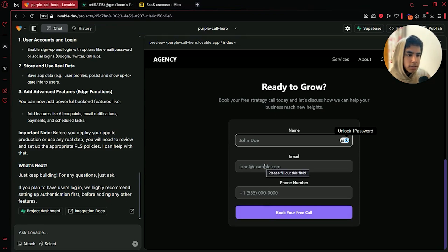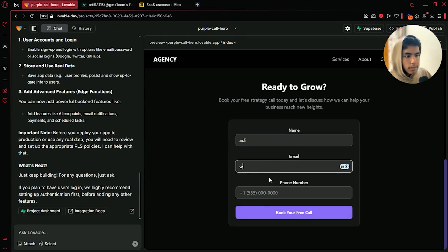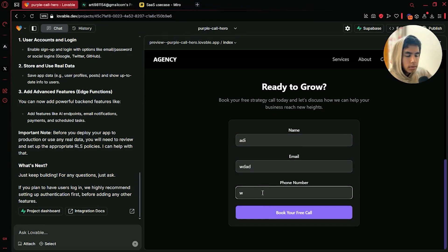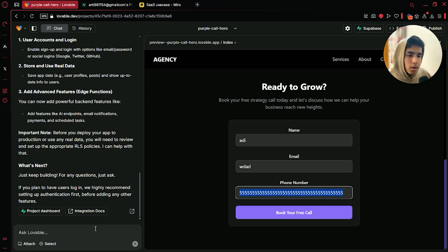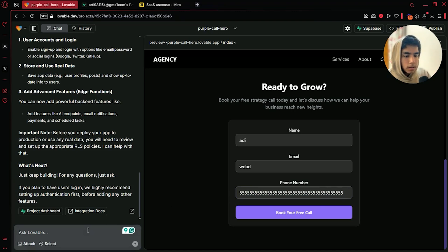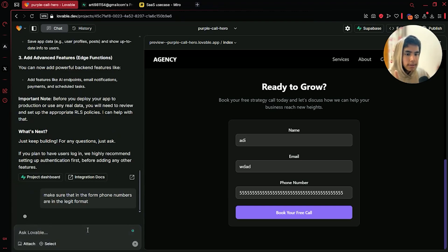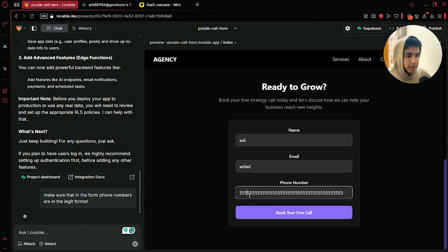Let us try if it works right now. Name: Adi, email, anything, phone. As you can see, it does not have a limit on the phone format. Let us see if it will add a limit — make sure that in the form phone numbers are in the legit format. Let us see if it can do that. That would be pretty surprising.